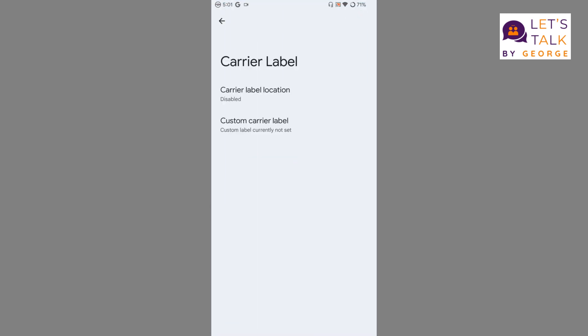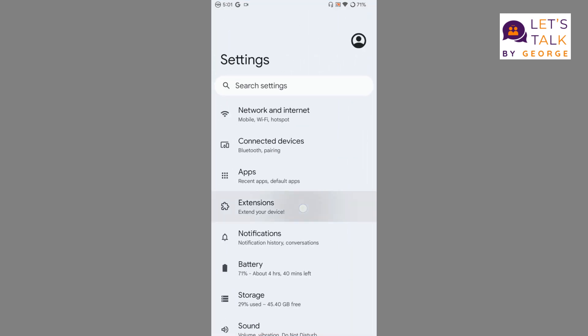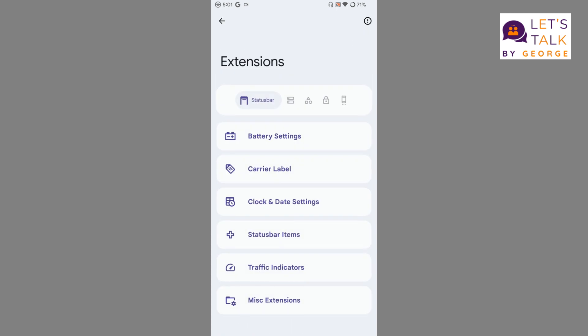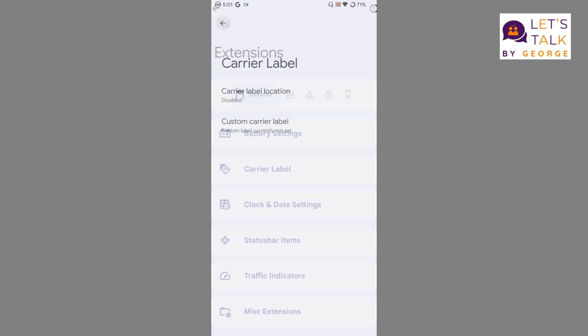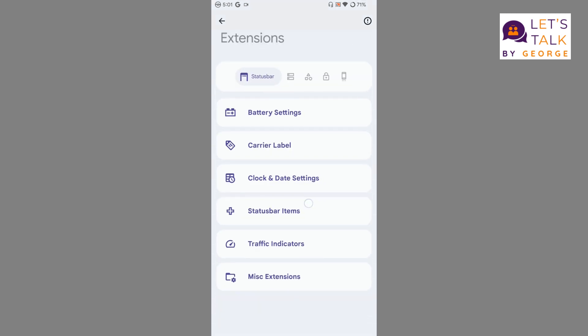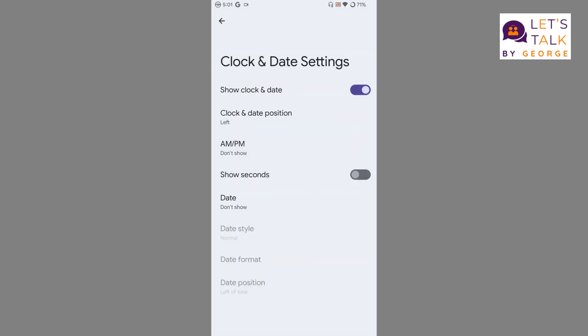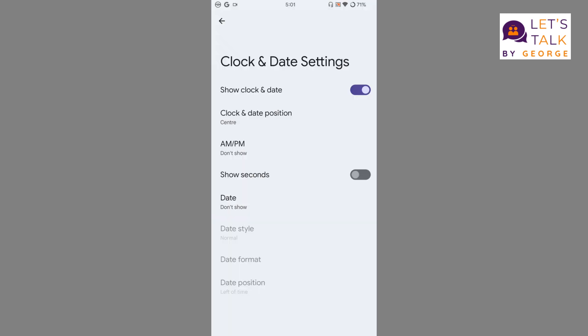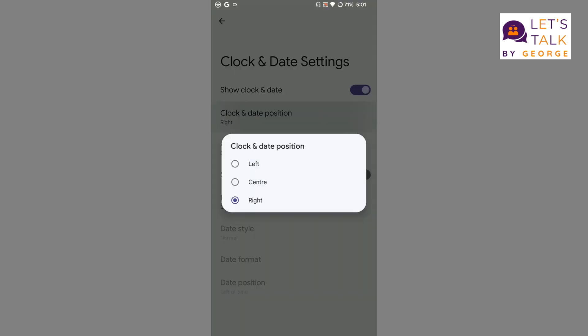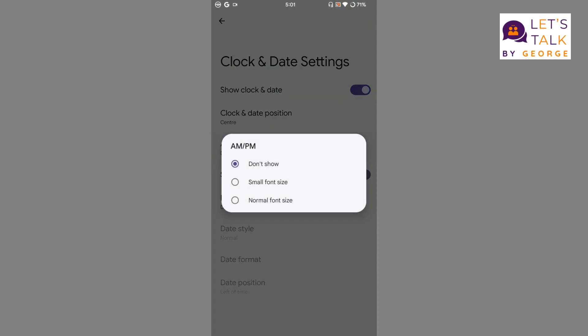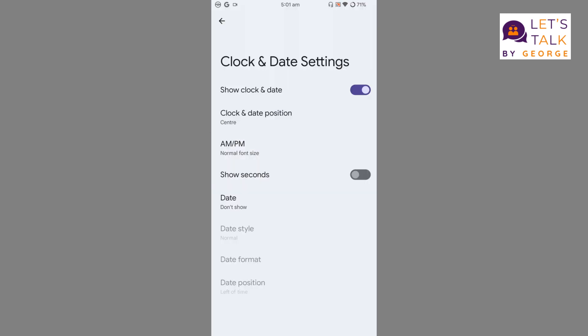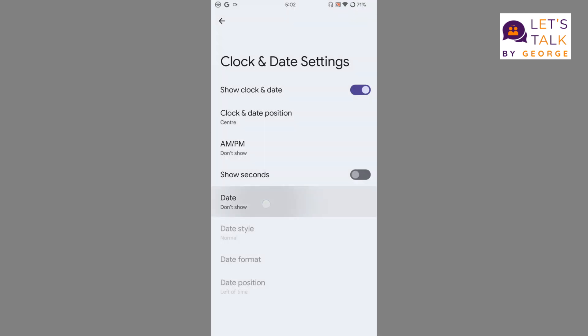The next thing is carrier label, which we are familiar with from all ROMs. I don't normally use it so there is no point of setting it. For clock and date customization, we can move the position of the clock. If you want to display it center you can do that, or on the right, though I don't suggest putting it on the right because it's going to take up notification area space.